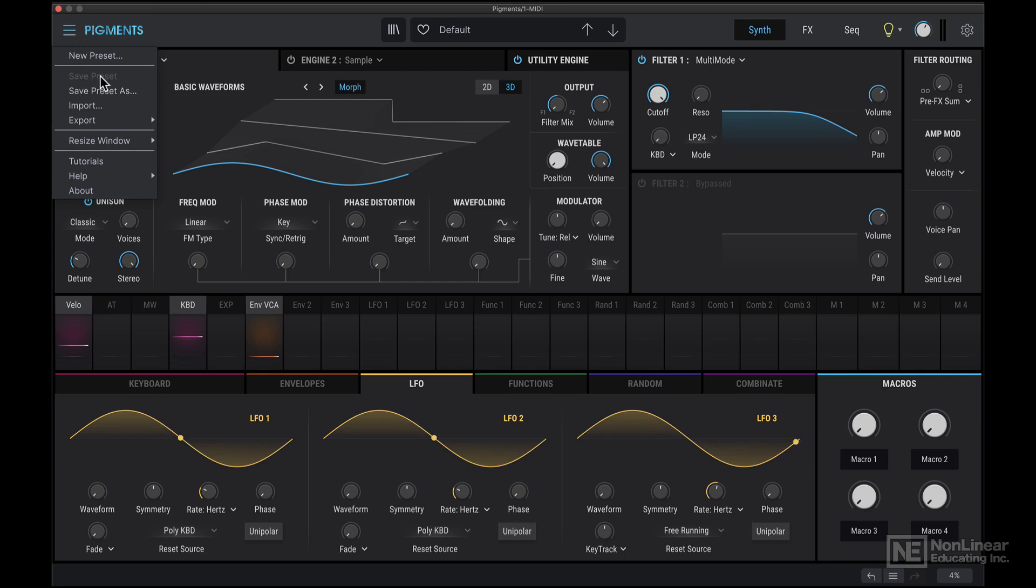You can save your presets, save as, import banks of presets, export individual presets or entire banks.